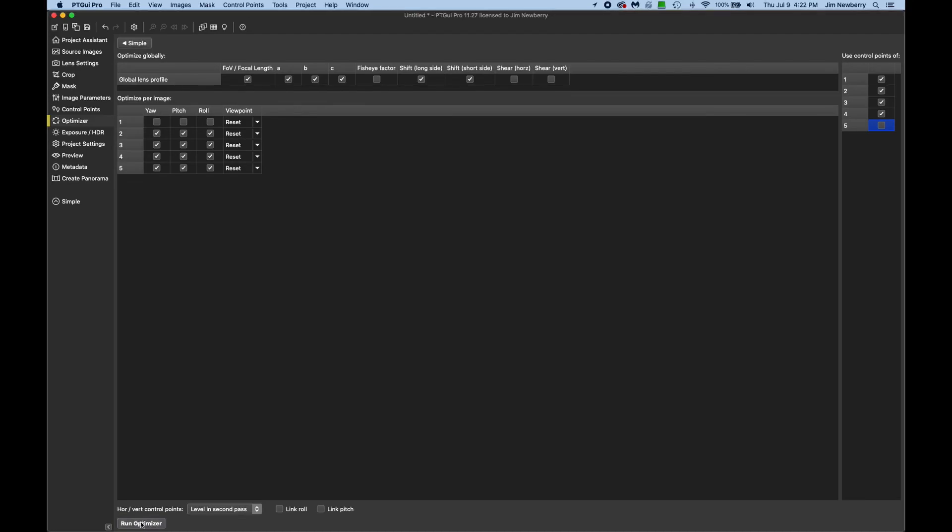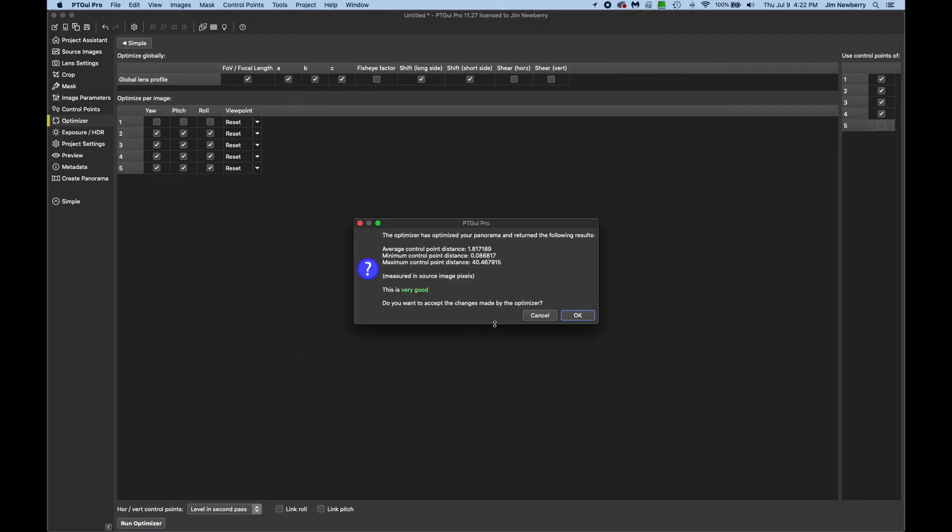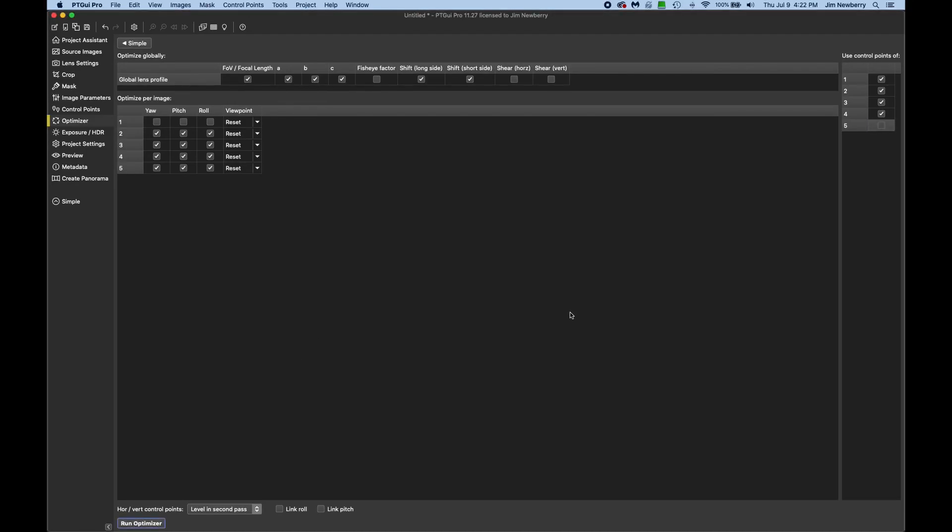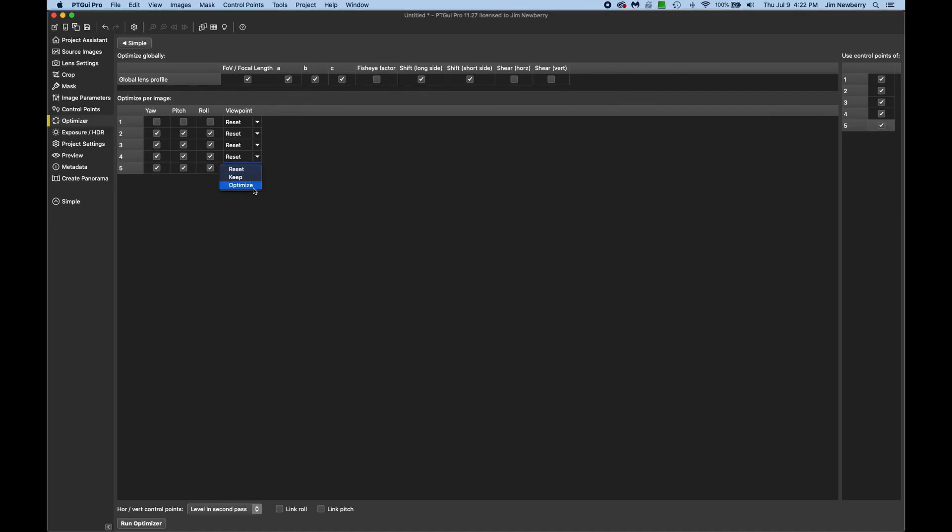Go to the bottom left, and we'll hit run optimizer. Hit OK. Now back up to use control points of, and check the nadir shot. And we'll go to the left, and for optimize per image under viewpoint, select optimize. And this is called viewpoint correction.